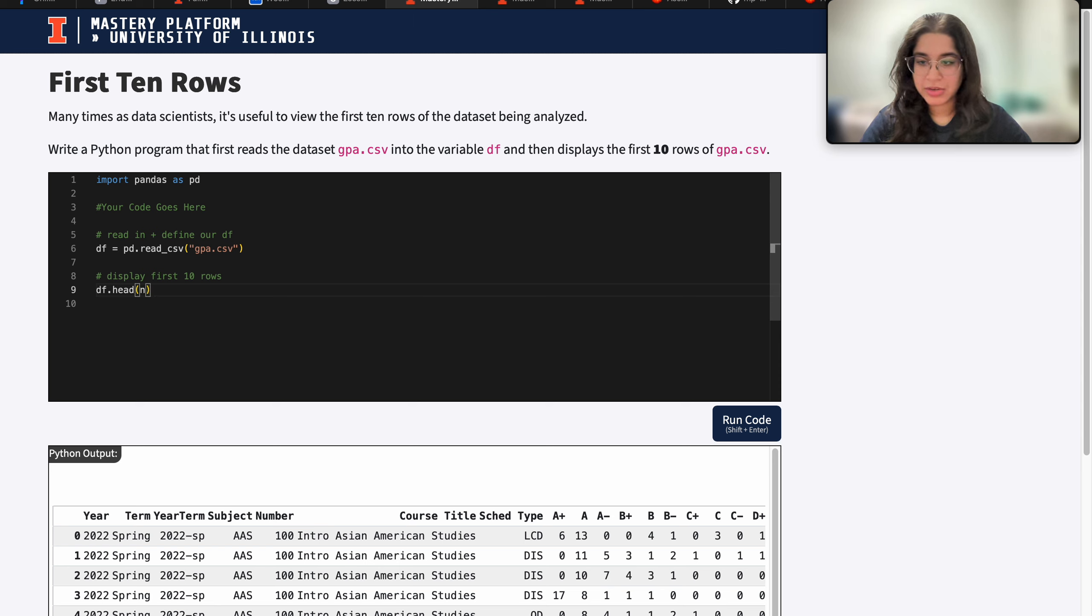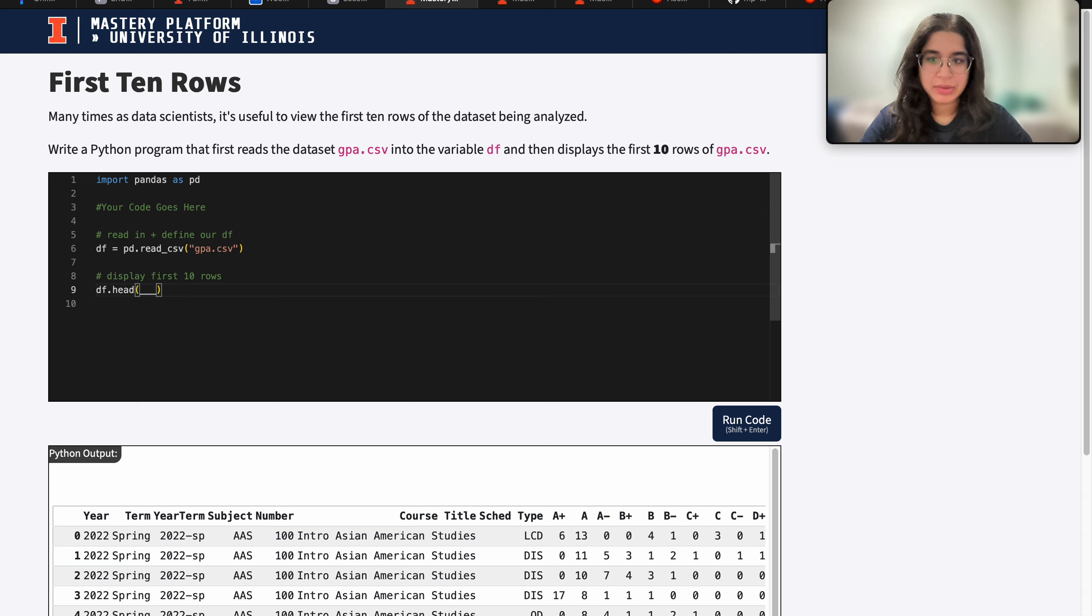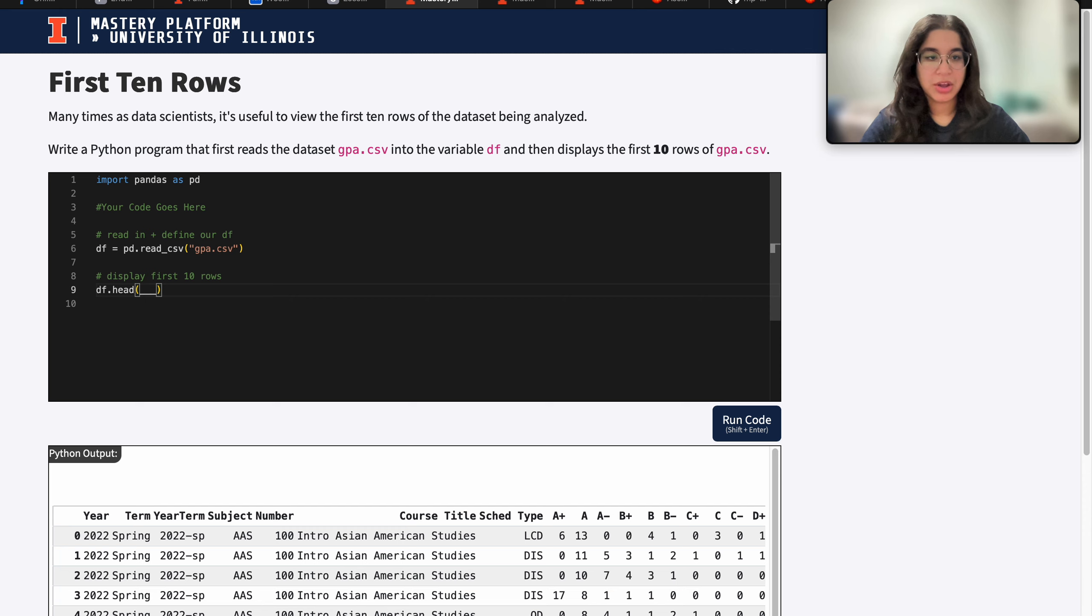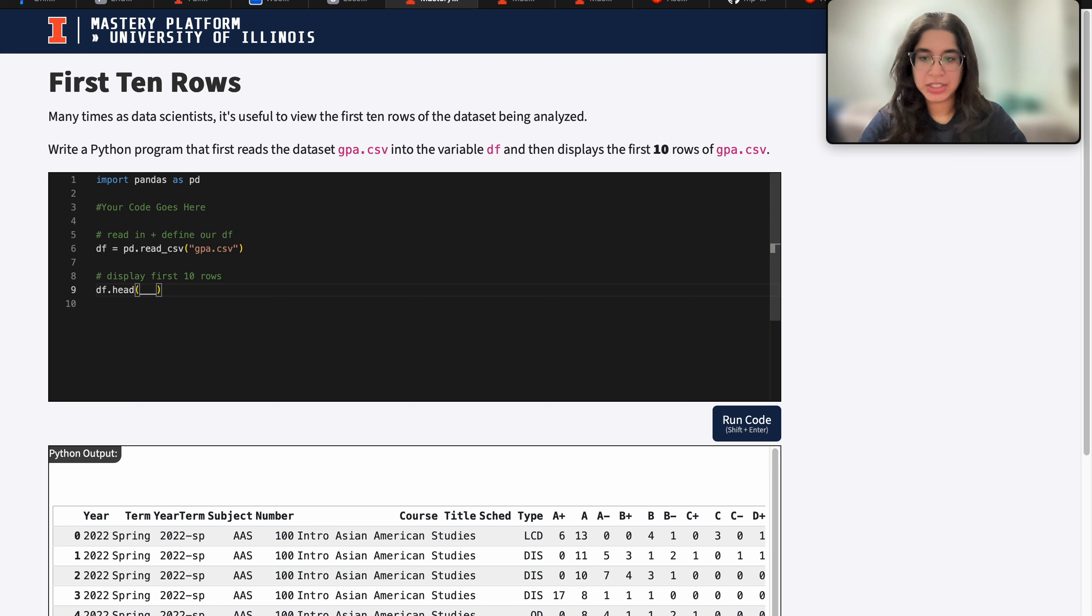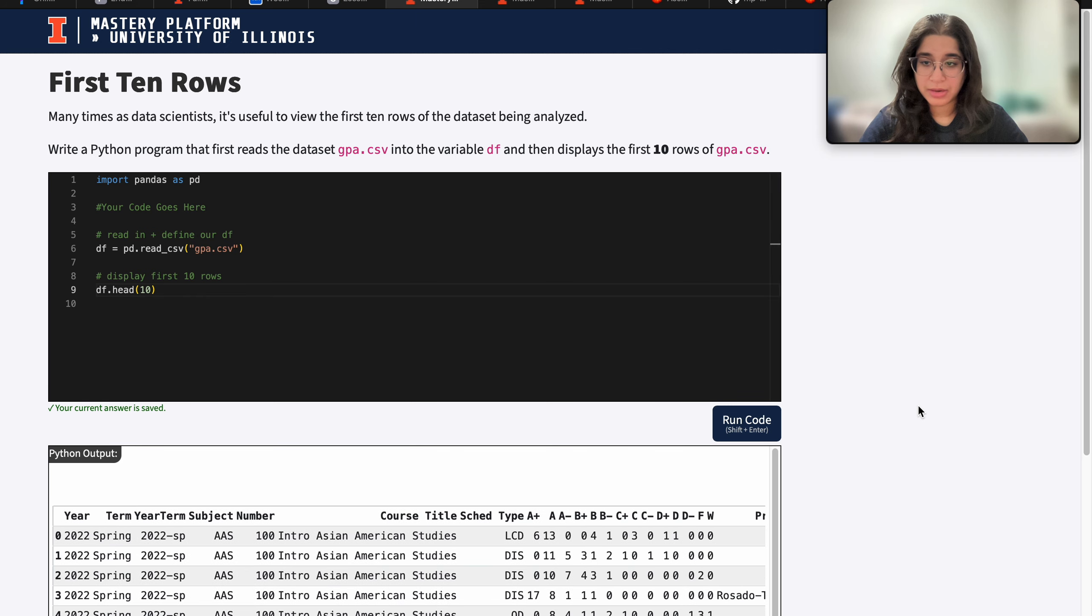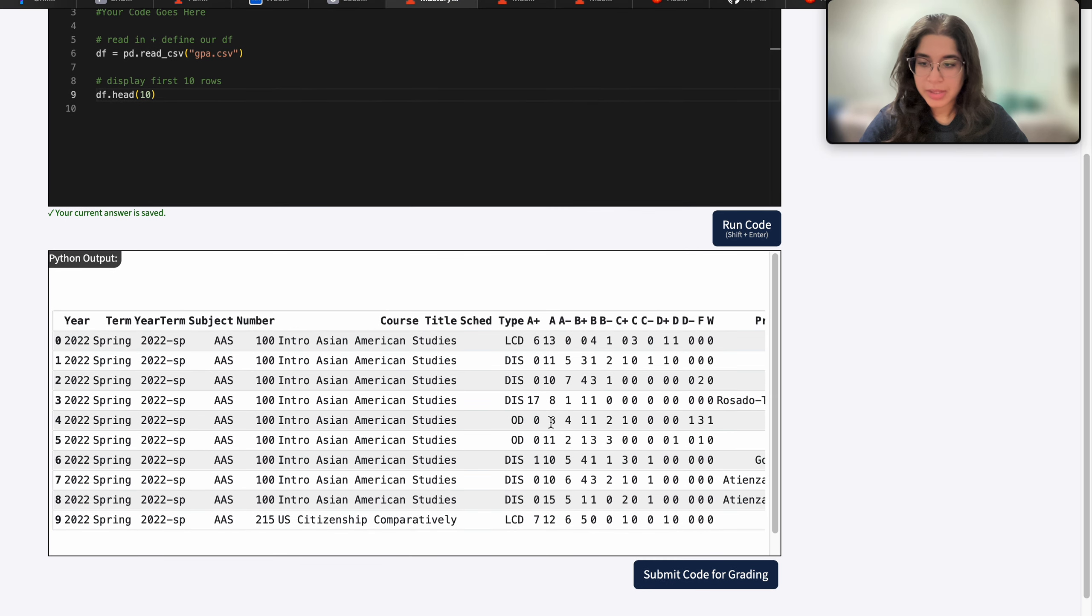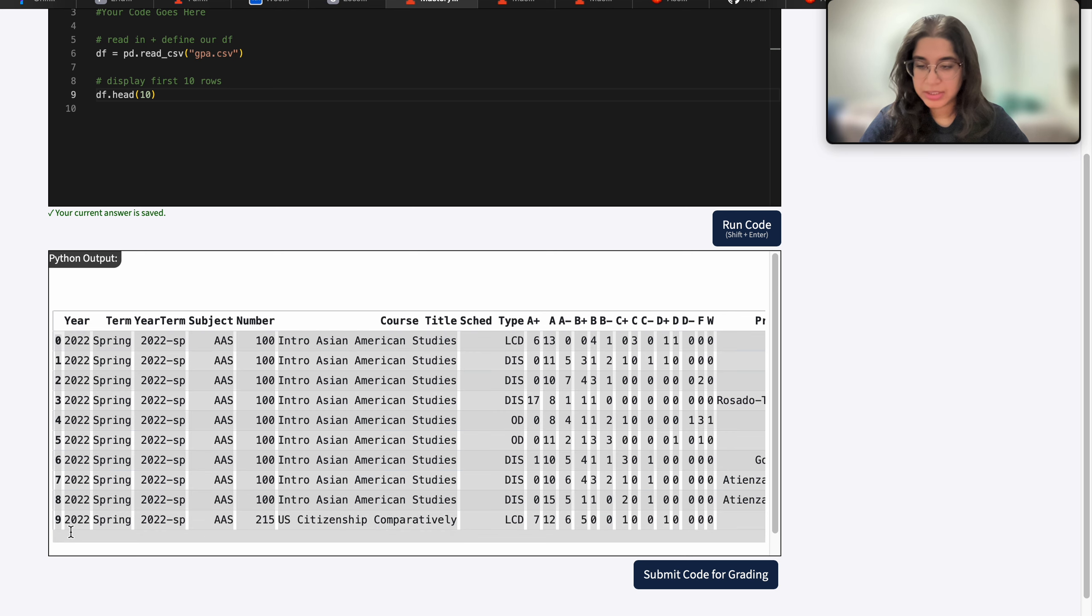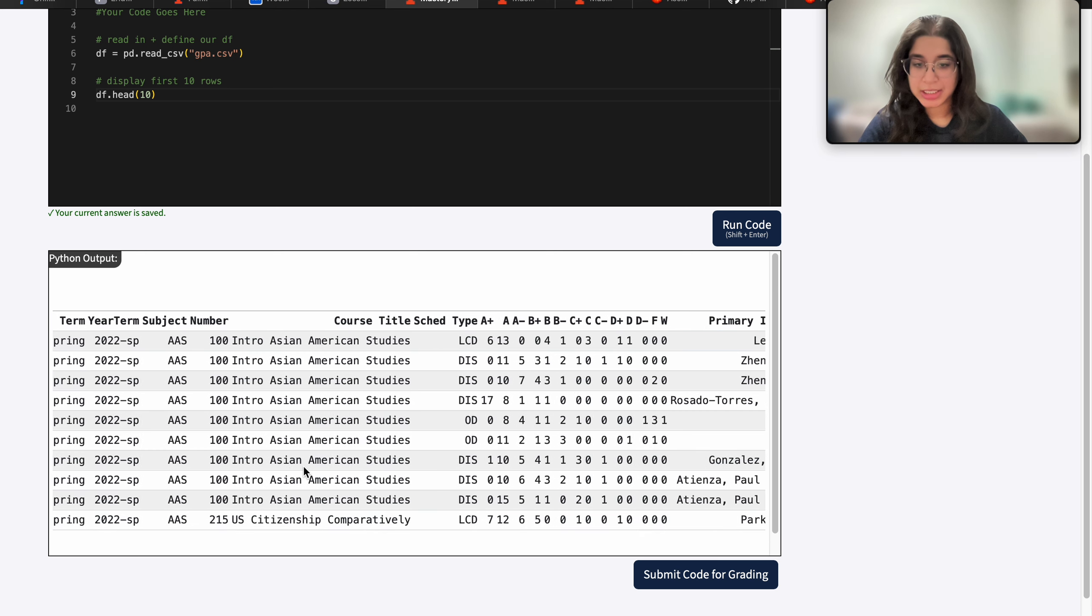So in general, this function df dot head displays however many rows you want. And the number of rows is one of the parameters of our function. So it's like a value that you pass into the function for it to display that many rows. So right here, I want to display 10 rows, so I just need to pass 10. That's the argument here. And then when I run my code, now I can see that the first 10 rows of my gpa dataset get displayed.